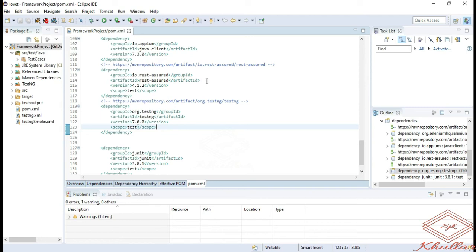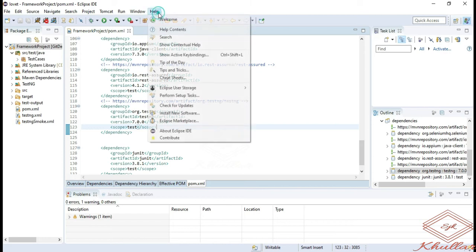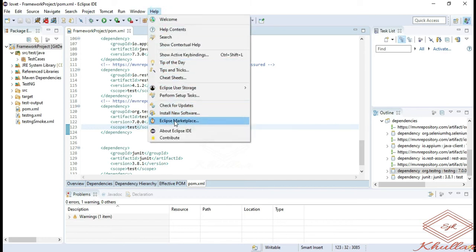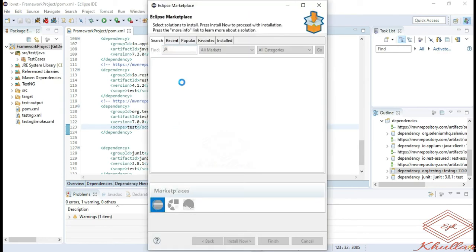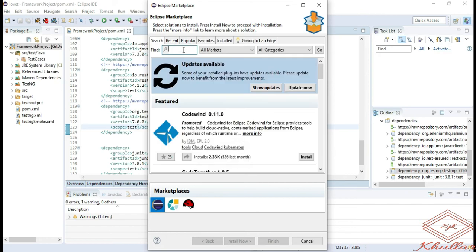After the addition of TestNG dependency to your pom.xml file or manual addition of jar file to your project, the next thing we need to do is installation of TestNG plugin into Eclipse. Click on help and go to Eclipse marketplace. Go to find text button, click on find, enter TestNG, and click on go button.